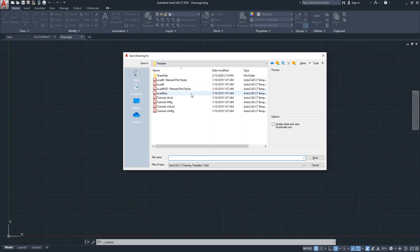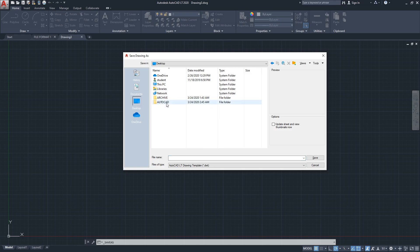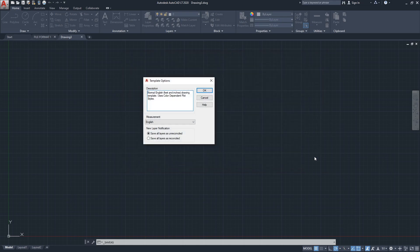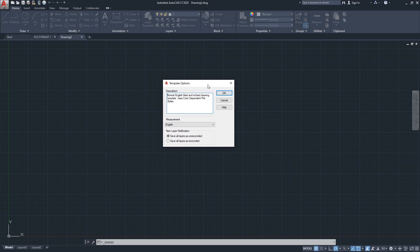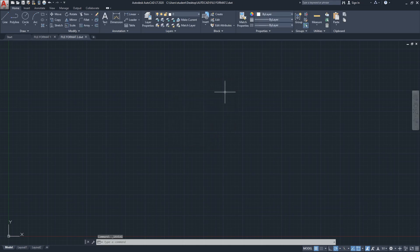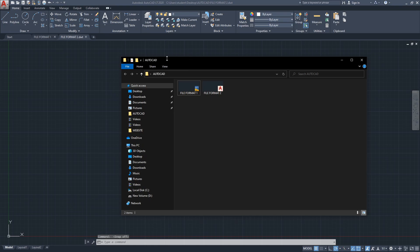That's normal behavior. I'm going to save this template in the same folder as the other DWG. I'll call it 'file format 2' and click Save. When you save a template file, a menu pops up asking if you'd like to write a description or adjust layer reconciliation settings — that's beyond the scope of this video. Personally, I don't change anything here, so I just click OK.